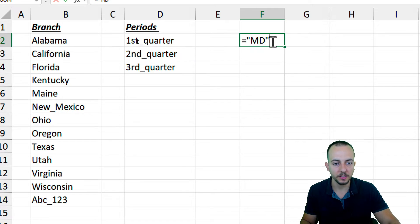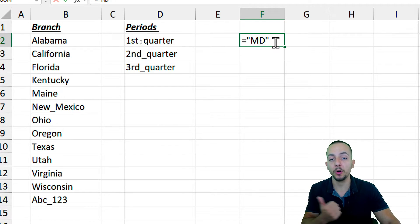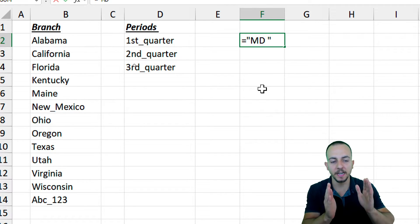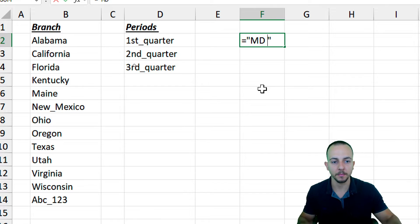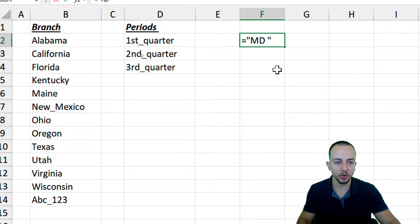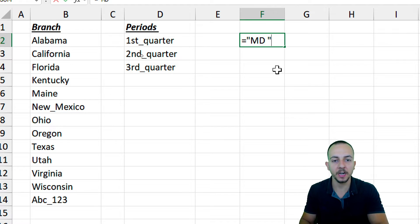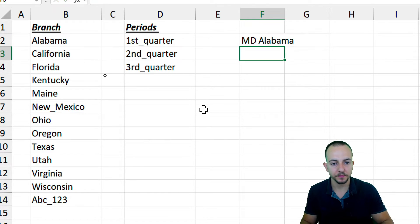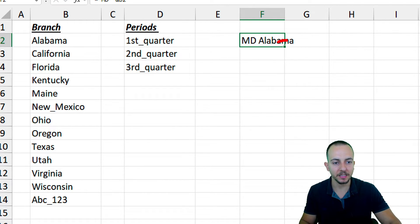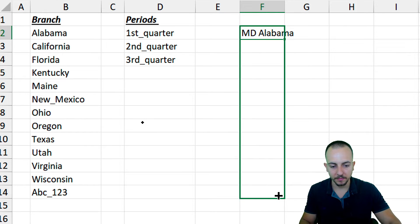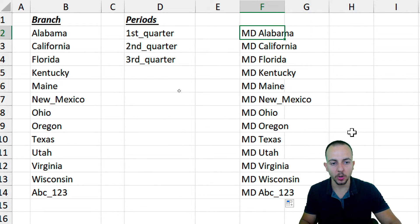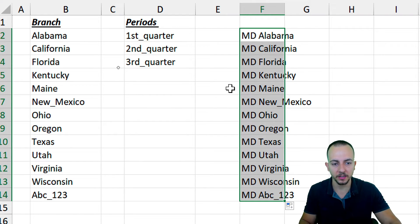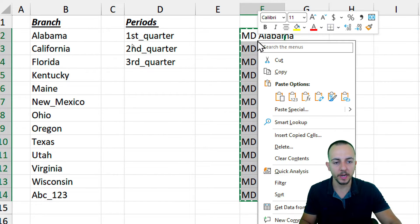Double-click the formula cell. Immediately before the closing quotation mark, add a space to separate the MD command from the folder name. After the closing quotation, use an ampersand and then select the name cell. Hit Enter, then click the bottom-right corner of the cell and drag down to copy the formula for all rows. Now all rows contain the same command. Select everything and press Ctrl+C to copy.